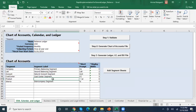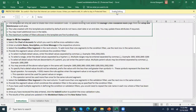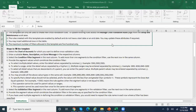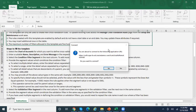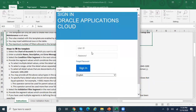Double click to open the spreadsheet. Enable editing. It will ask if you are able to connect to a URL — just say yes. Then it will ask you to enter your username and password, so enter your credentials.